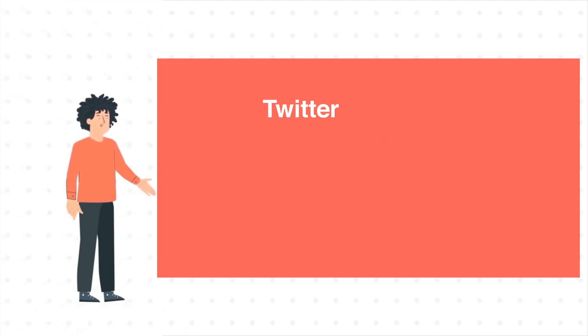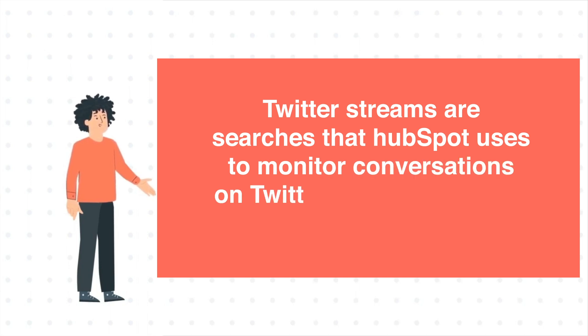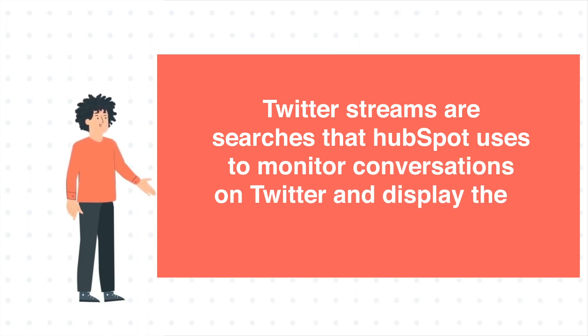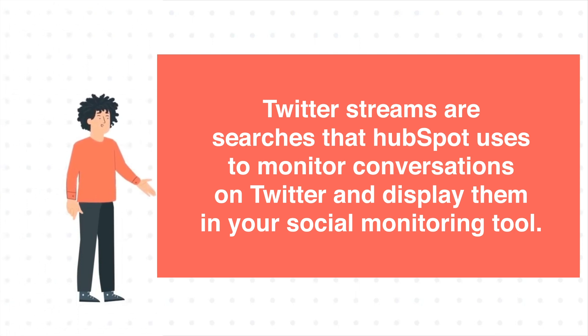Twitter Streams are searches that HubSpot uses to monitor conversations on Twitter and display them in your social monitoring tool. In this tutorial, we will show you how you can create and monitor Twitter Streams.